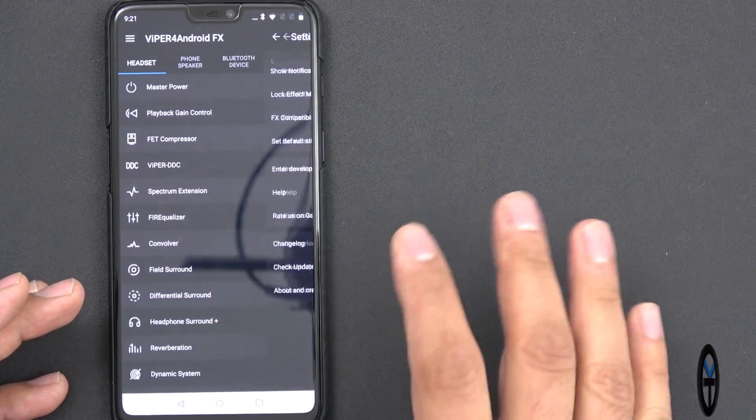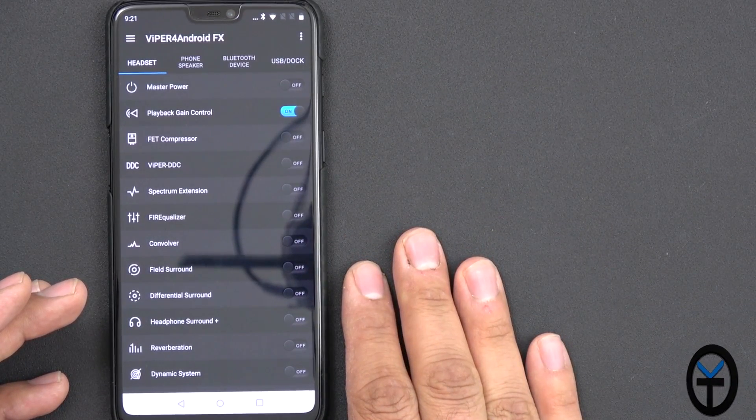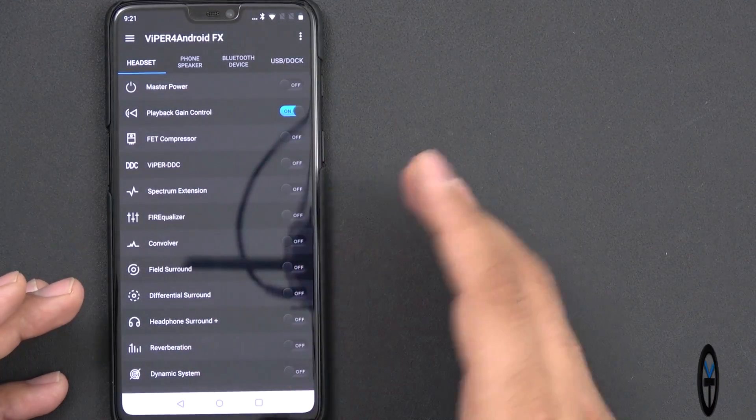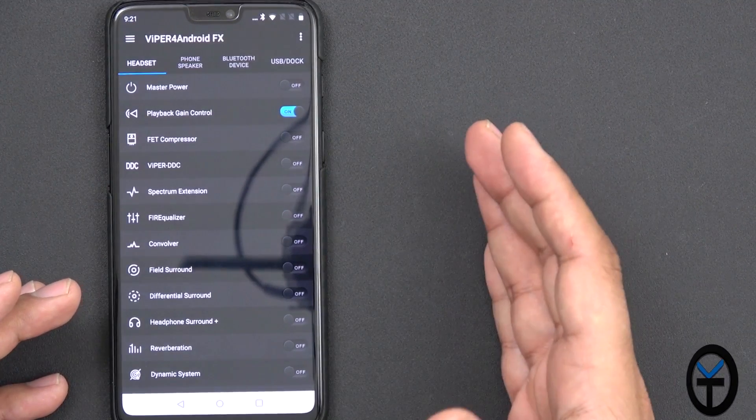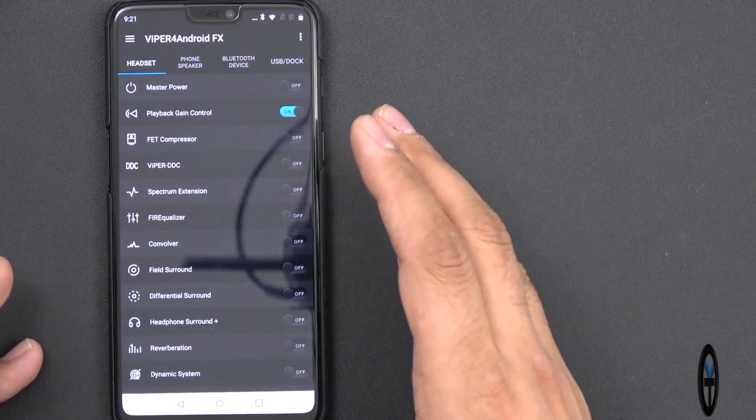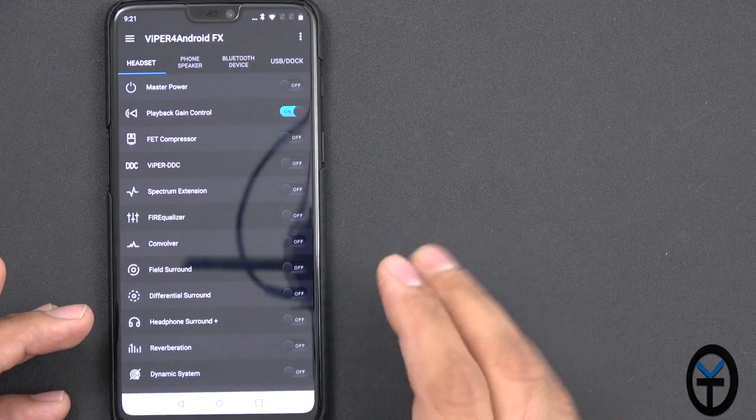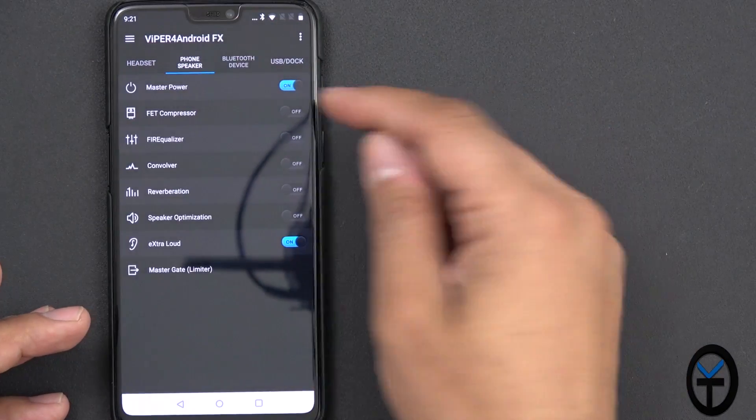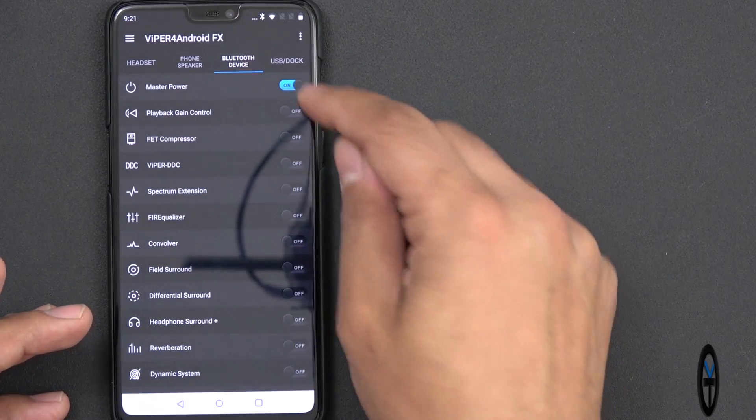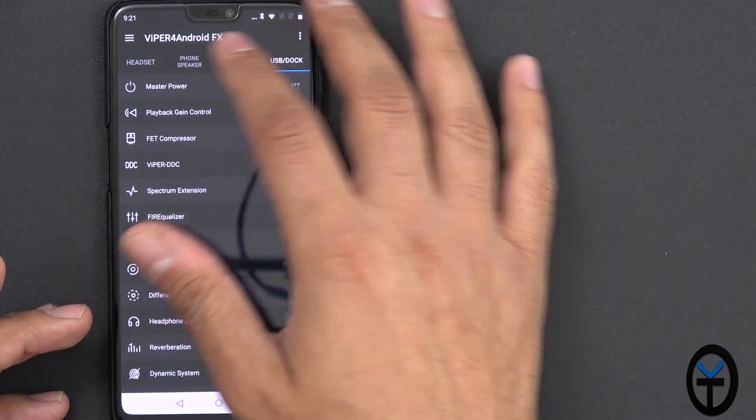Again, I've done other videos on Viper for Android in the past. The UI has definitely been updated since the original incarnation of Viper for Android, but the customization is pretty much the same. You have headset, you have phone speaker, you have Bluetooth device, and then USB and dock.